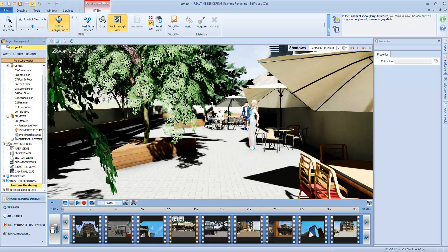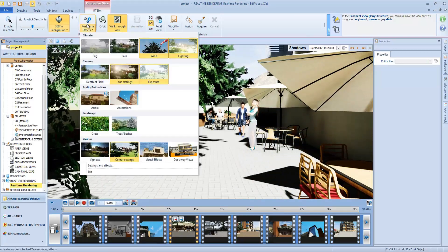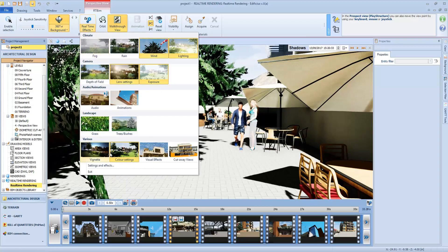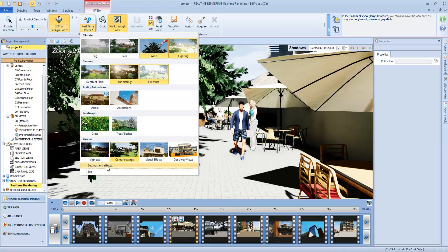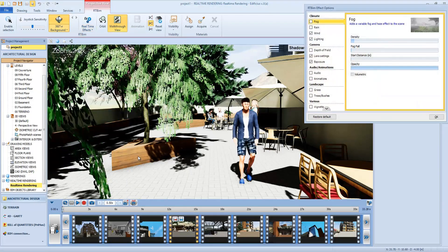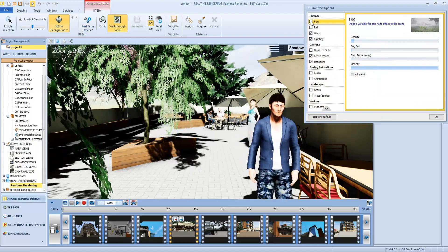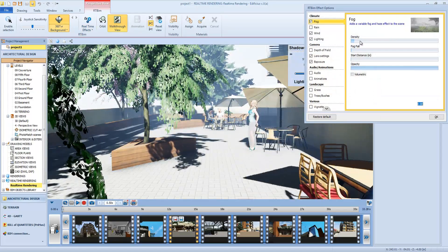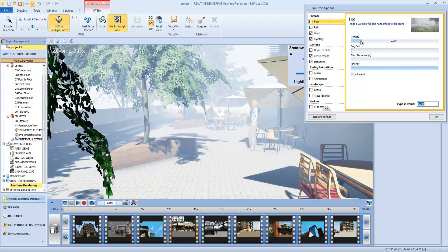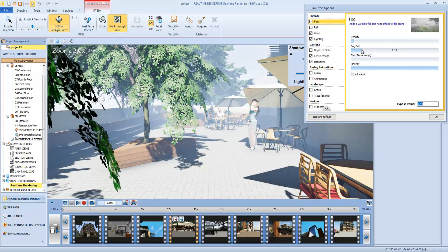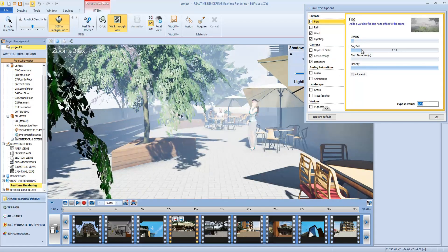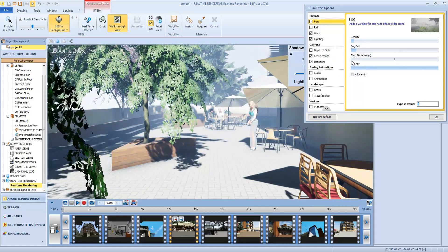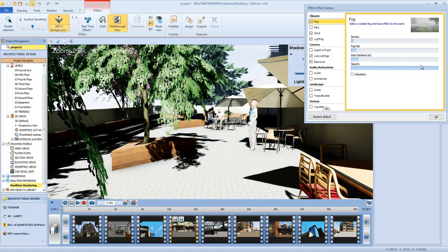Then we have the visual effects that we can apply to our real-time rendering view, allowing us to activate different types of effects. We can activate fog, so we can choose the density, increase or decrease it, and the fall, the initial distance and the opacity.